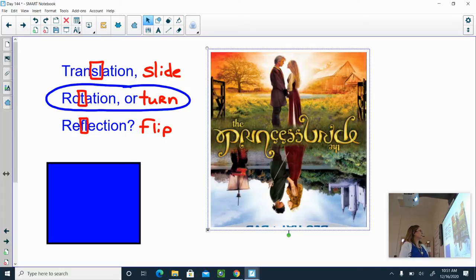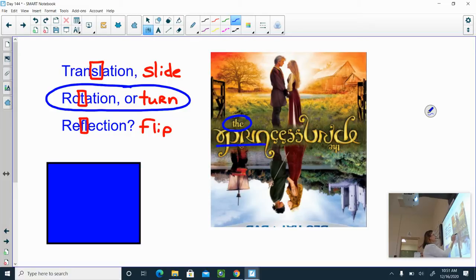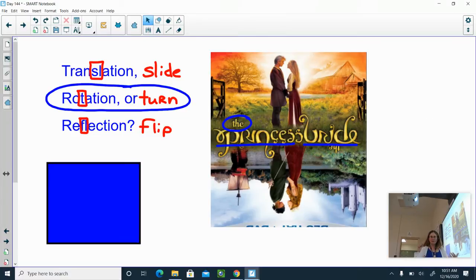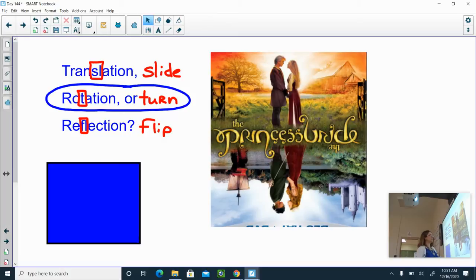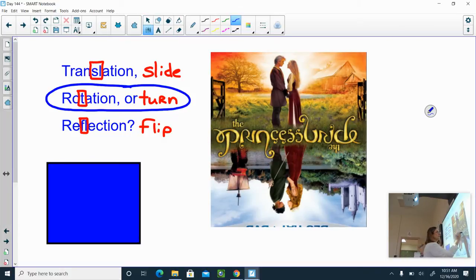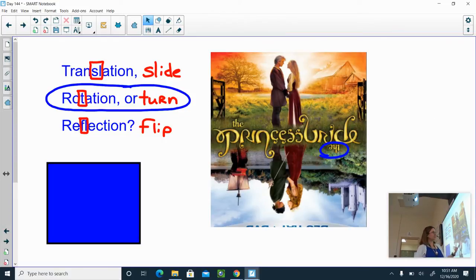Now if you look at the title, 'the princess bride,' it's exactly the same — I just rotated it. It's written in a way that it's meant to look exactly the same no matter which way you're holding the DVD cover. And there are actually a lot of transformations in the real world if you're paying attention. Like, this word down here, 'the,' is upside down — I didn't notice it before I rotated it.